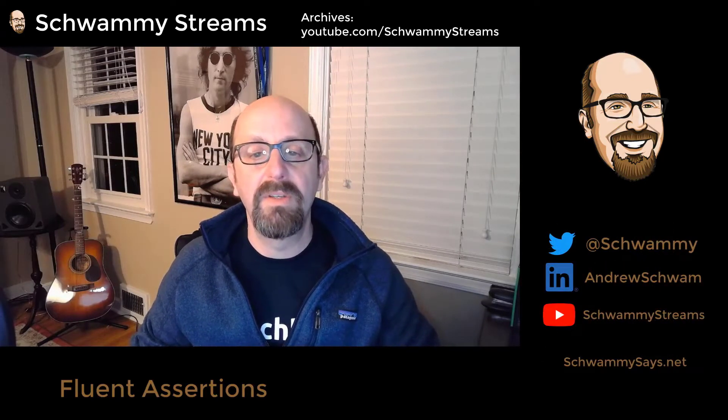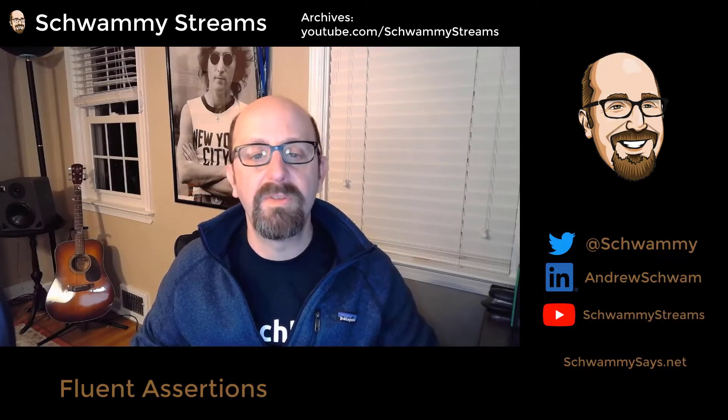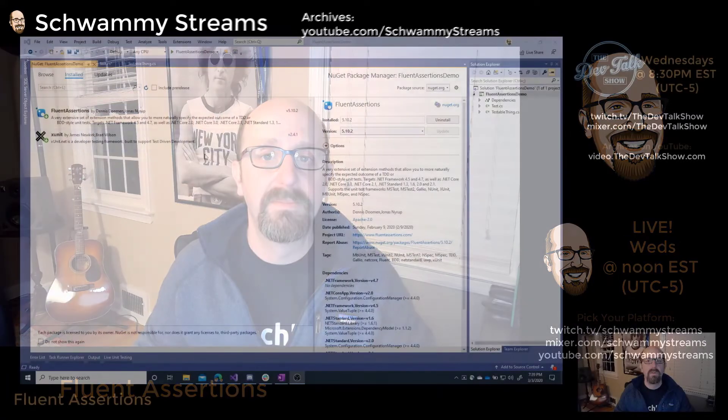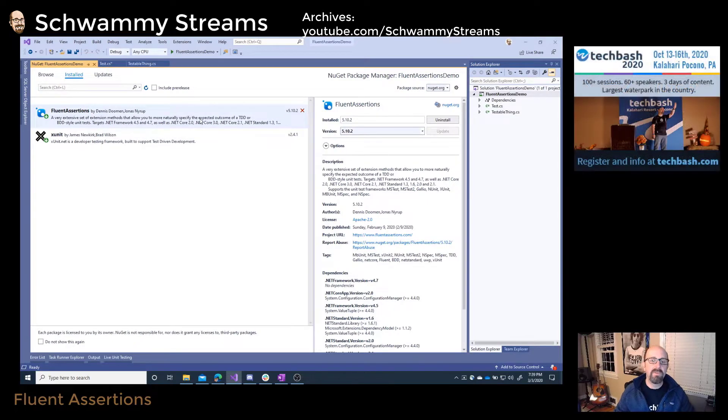They have a great website with excellent docs and examples. Fluent Assertions is so easy — it's a no-brainer because it's lightweight, and honestly I'm not sure what the downside is. To start using Fluent Assertions, all you have to do is add the NuGet package, Fluent Assertions.